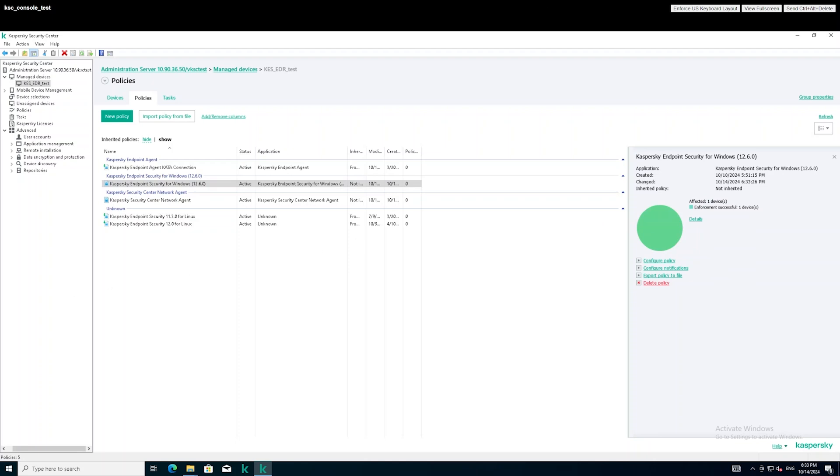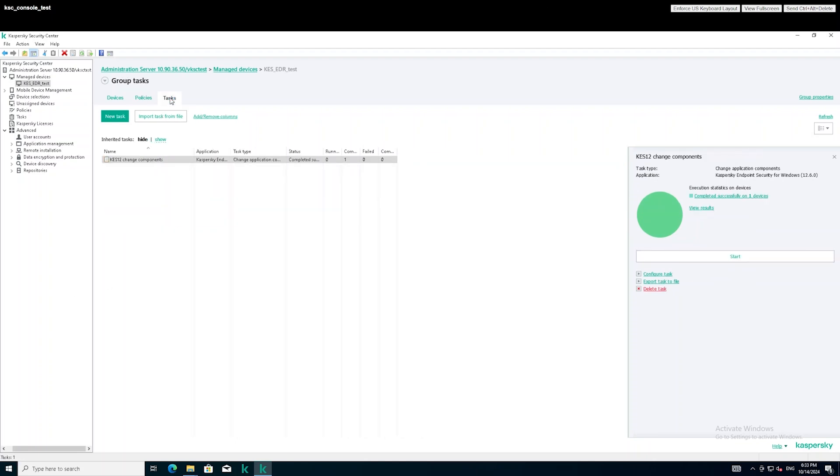Create a new task for adding a Kaspersky EDR key to the workstation that has the component installed.